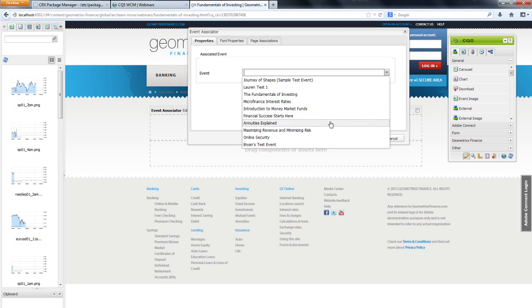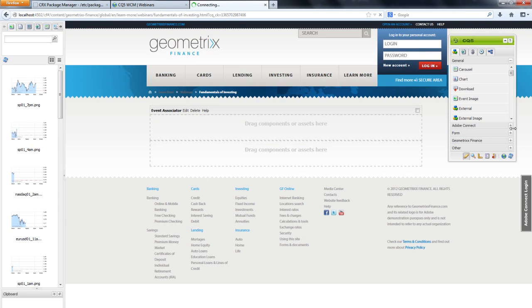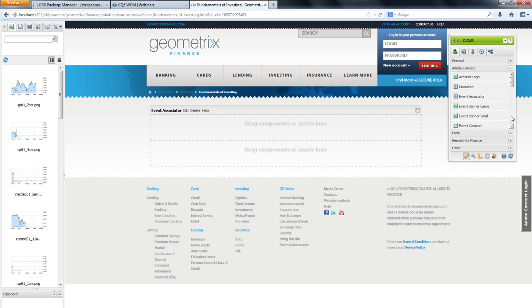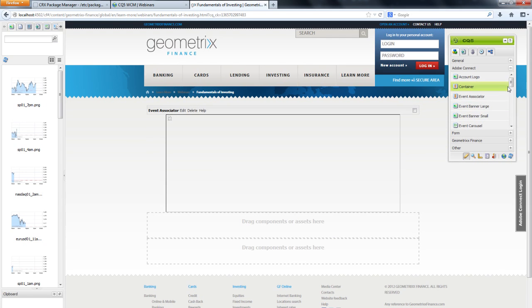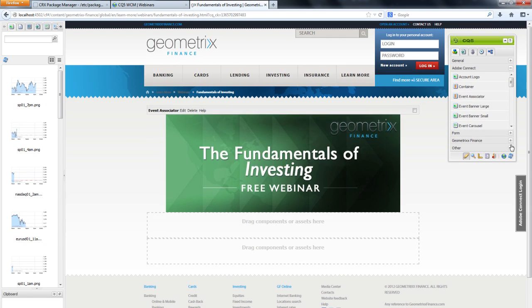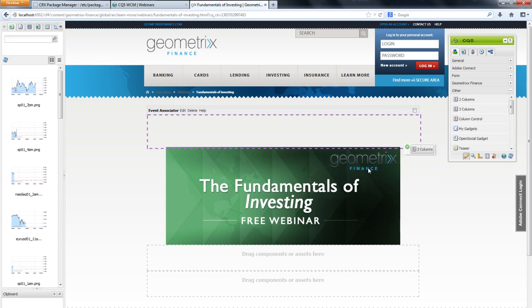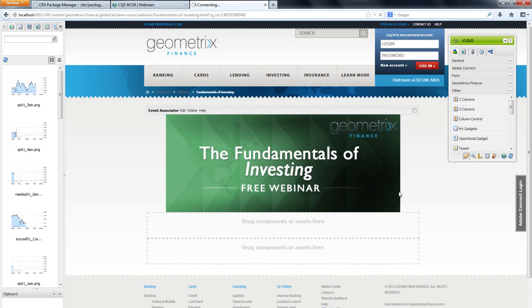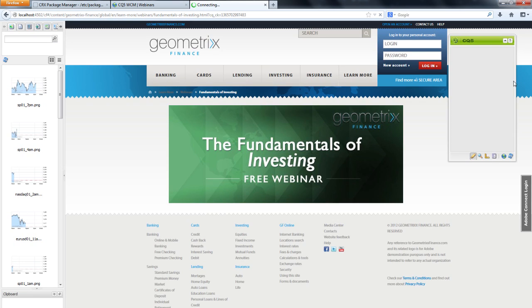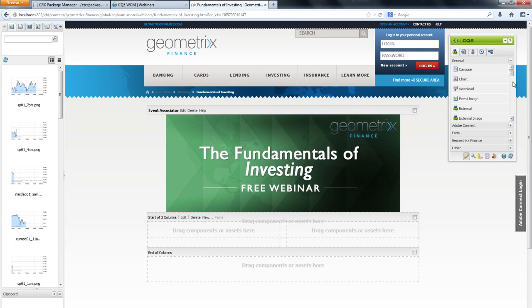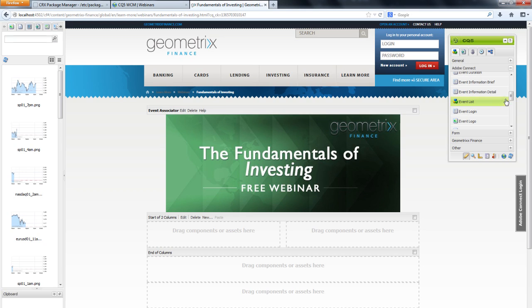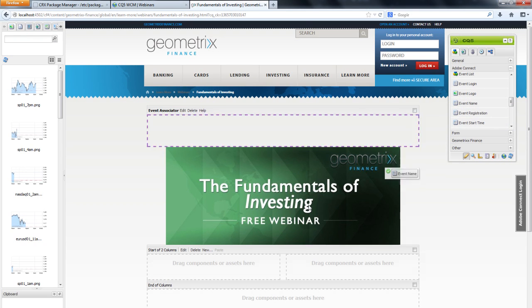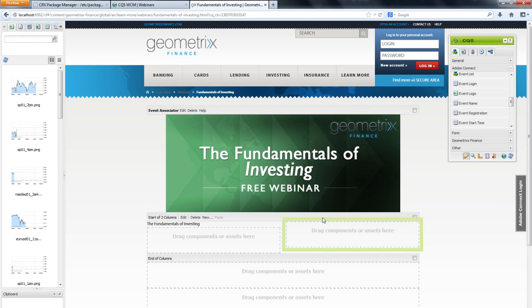With that step complete, I can start dragging components onto my page. I'll start with a large event banner, for example. You can see how it automatically uses the correct imagery from the event I specified. I can use components like the column controls to adjust the layout and make this page look exactly how I want it to look. From there, I can continue dragging on components from my event onto the layout.